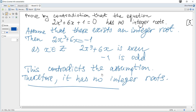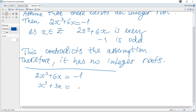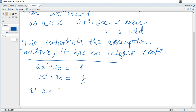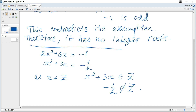Another way: consider 2x³ + 6x = -1 and divide each term by 2 to get x³ + 3x = -1/2. As x is an integer, x³ + 3x is also an integer. But -1/2 is a fraction, not an integer. This leads to the same contradiction.